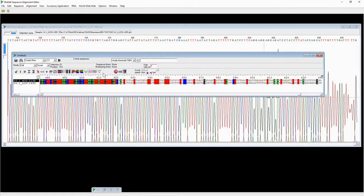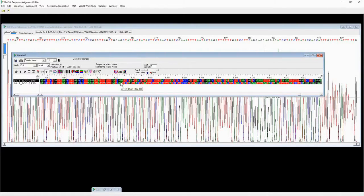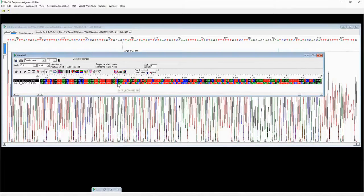Going back to the color scheme, you can see that in the first sequence there is a G, but in the second sequence the G seems to be missing. We need to determine which one is correct, so we have to go back to the chromatograms.